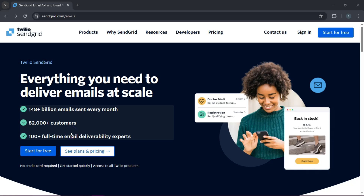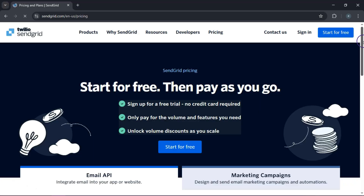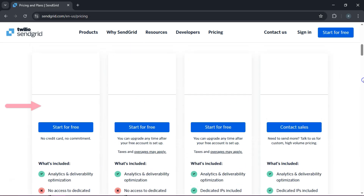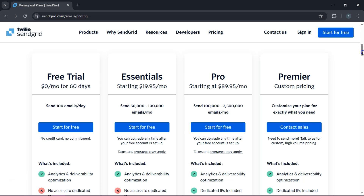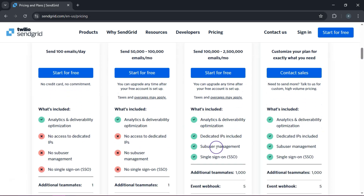Before we wrap things up, a quick note on SendGrid's pricing. Click on see plans and pricing. The free plan lets you send up to 100 emails per day — great for testing and smaller campaigns. As your email game grows, you might want to consider upgrading to a paid plan, which unlocks higher sending limits and advanced features like priority support, sub-user management, and even a dedicated IP address. Start free and upgrade when you're ready to go big.